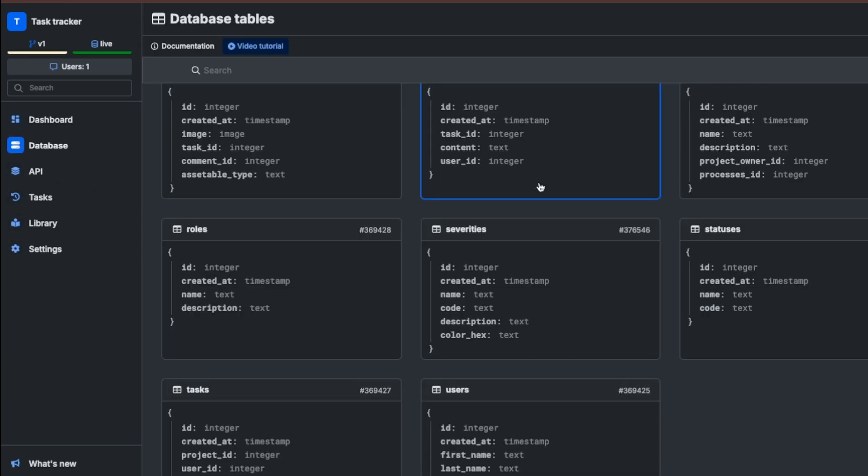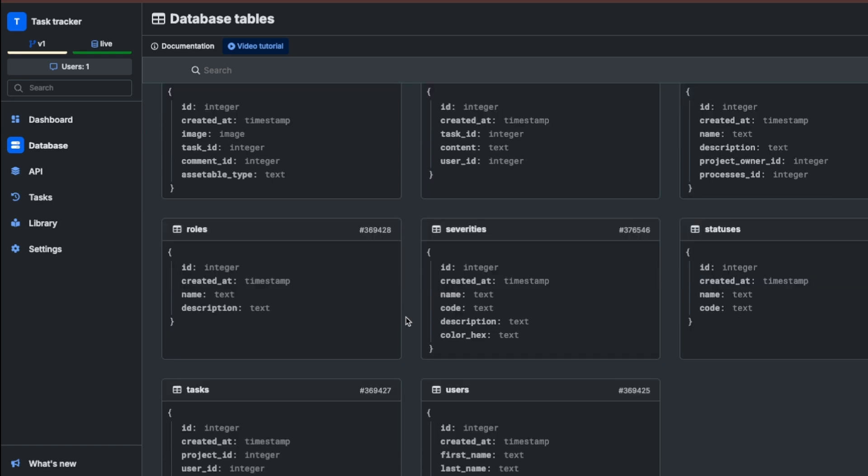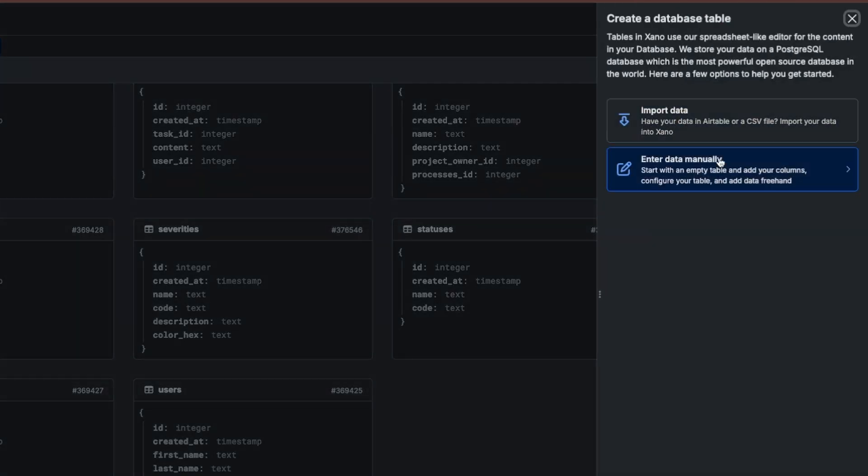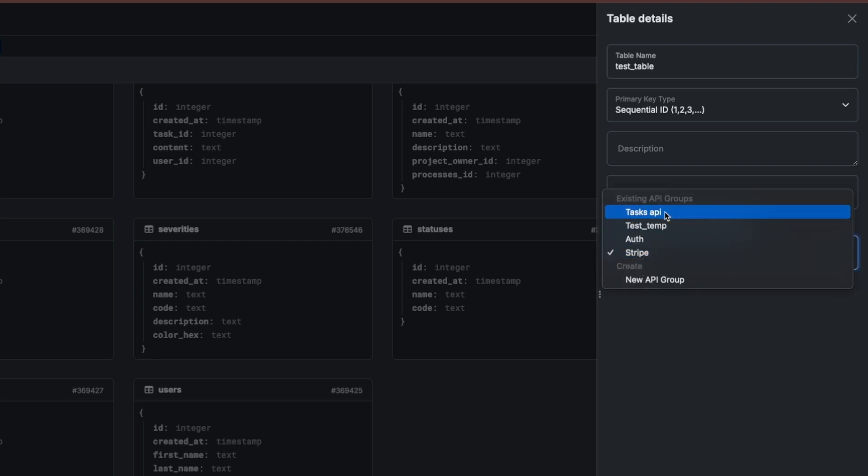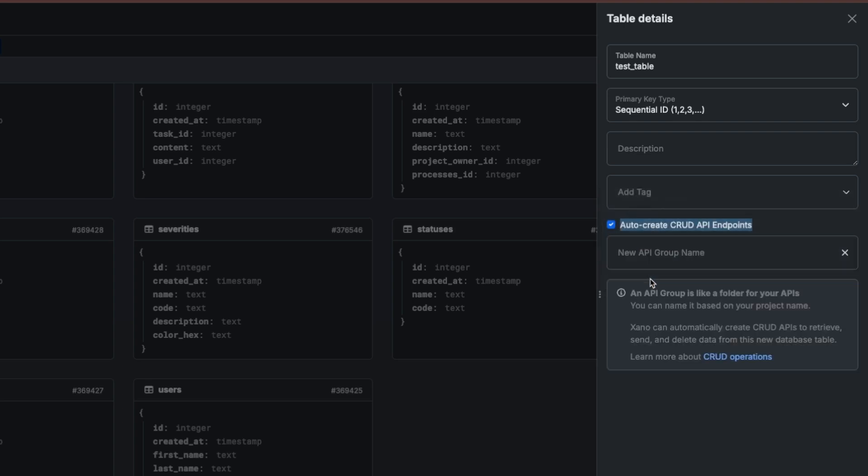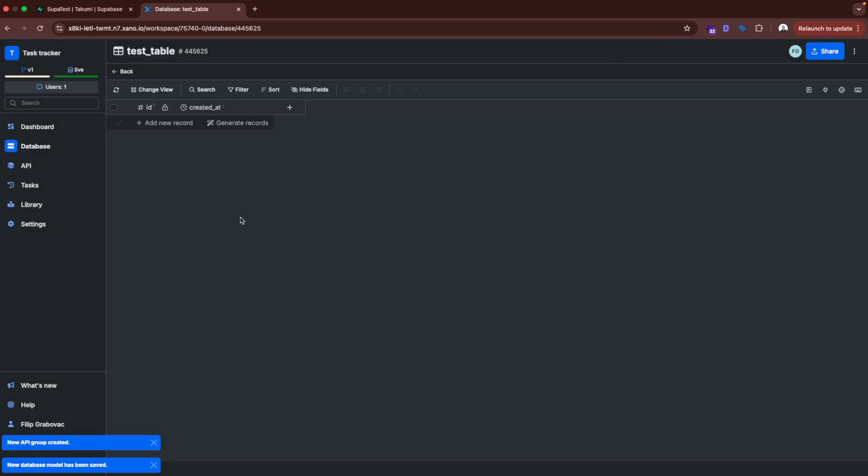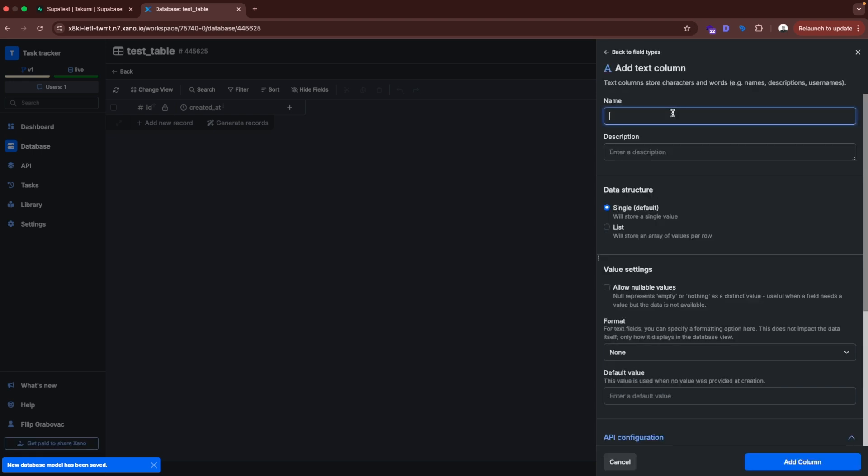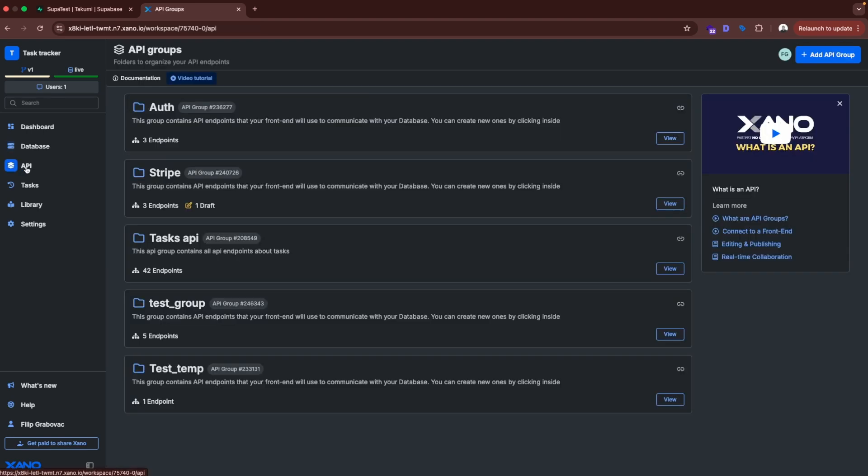So if we go to the database. Here I created a few tables. And as in Supabase, when you create a table, you can create CRUD API endpoints. And let's try that. We add a table. Test table. And here you can check how to create CRUD API endpoints. API group. So this is basically a folder for your CRUD API endpoints. So I'm going to create a new group. I'm going to call it test group. And then add table. So here we have the table. And we can add columns. For example. Let's say it's text. Add column. I'm not going to add other columns and configure the table. We are going to check the API.